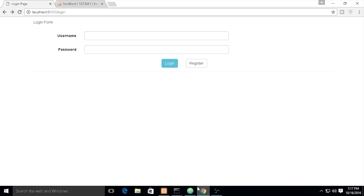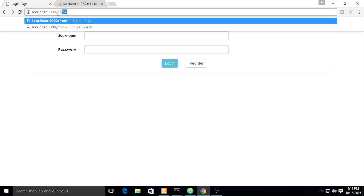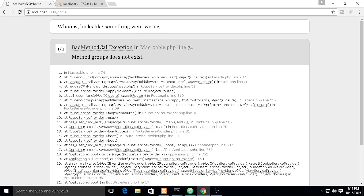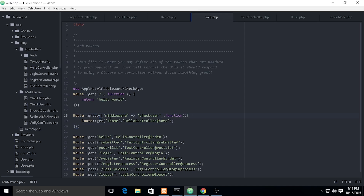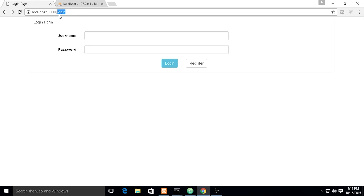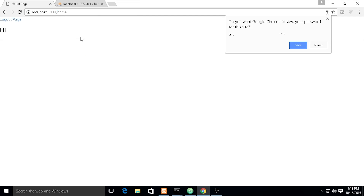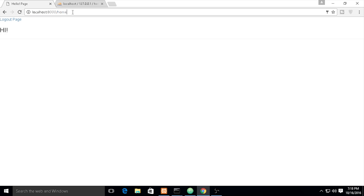We run the code and try to navigate to the home page. It gives an error: 'method groups does not exist.' I realize it should be 'group' not 'groups.' After fixing that, navigating to home redirects back to login — it works! I log into my account, and now it goes to the home page. The session is set, so firing home again keeps me on the home page.